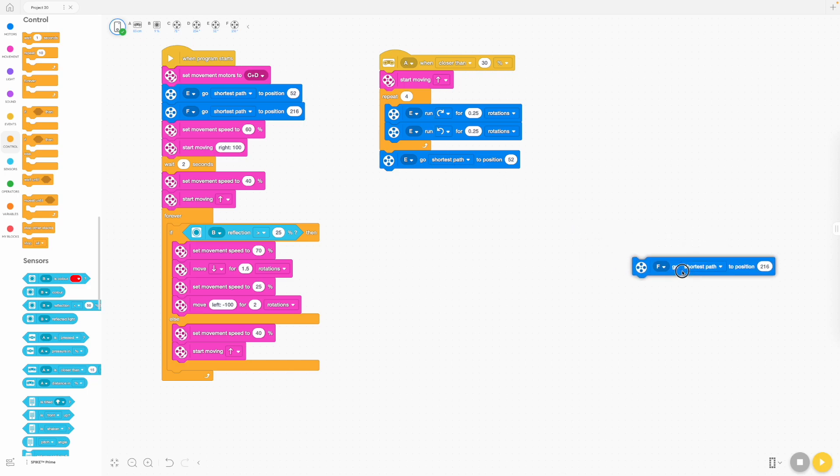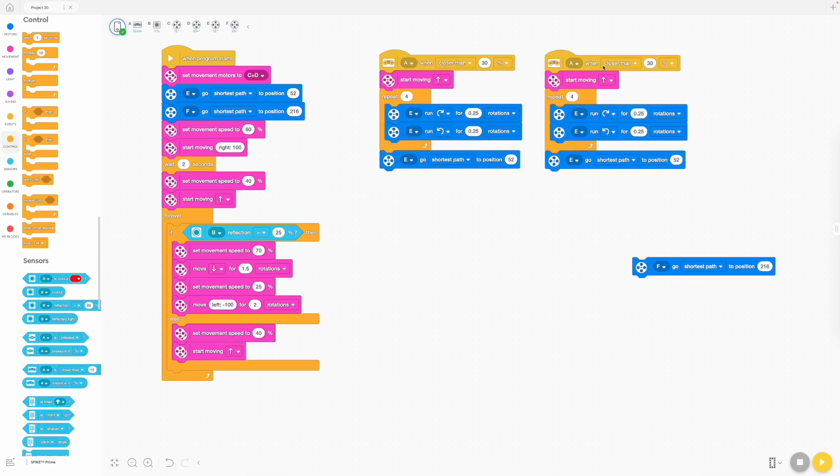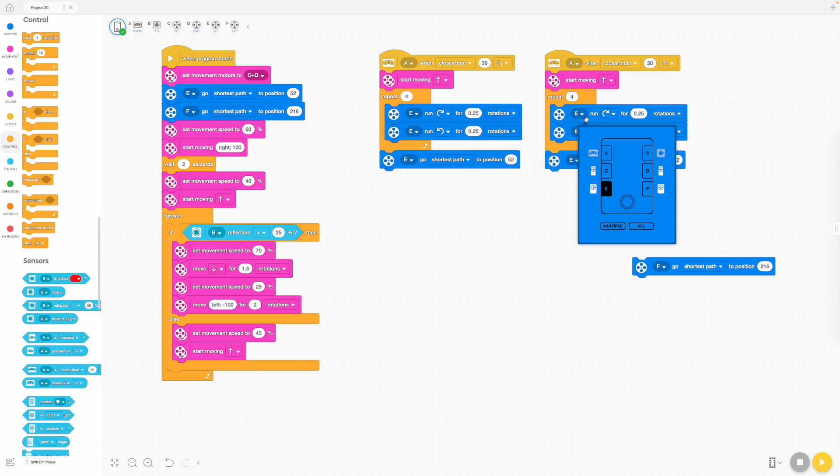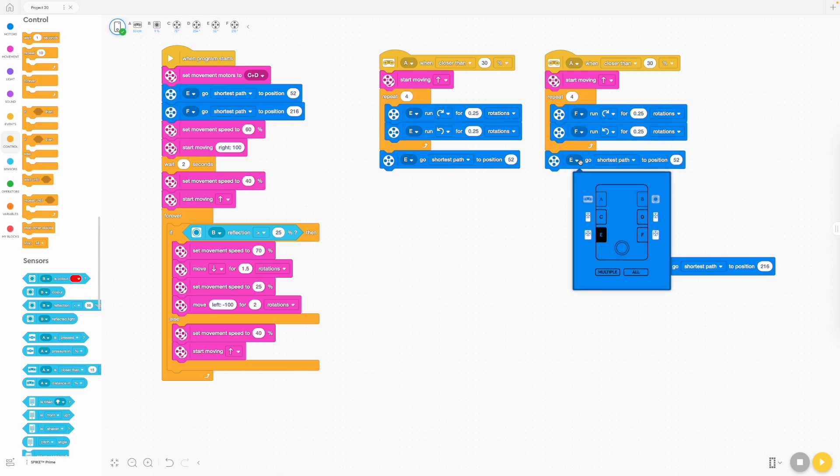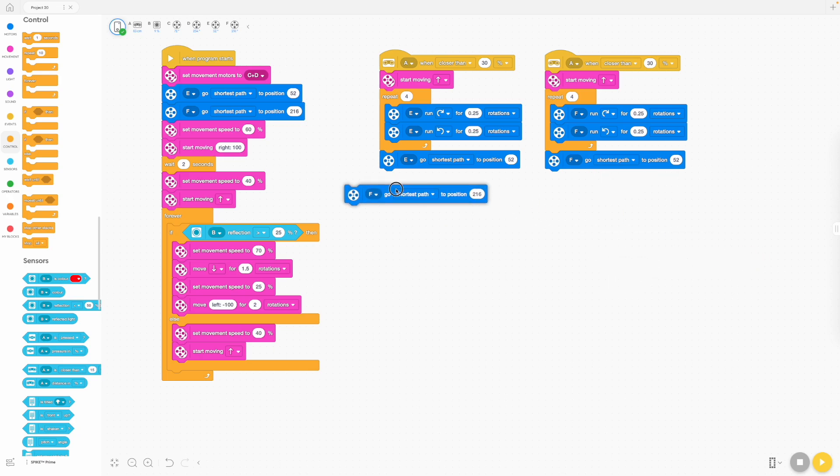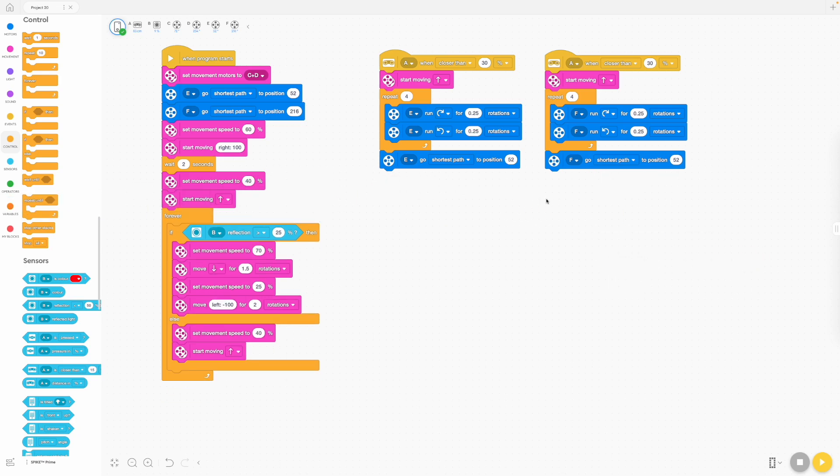Okay, now we're going to just duplicate this whole thing now. I'm going to have another stack. And we're going to use the opposite motor for this stack. Don't even need that one.